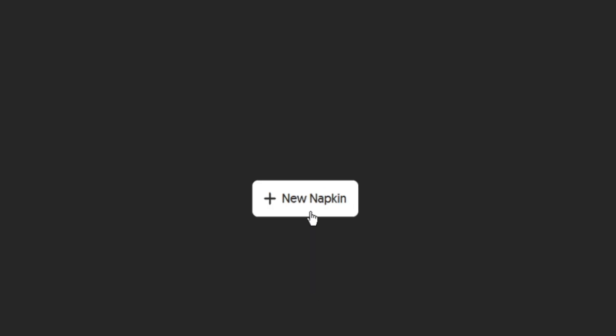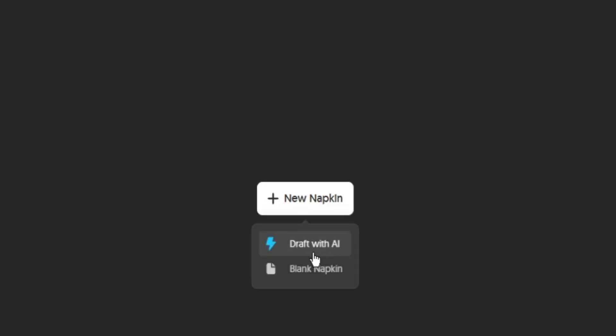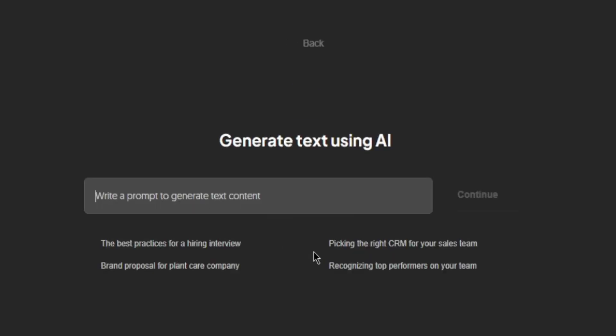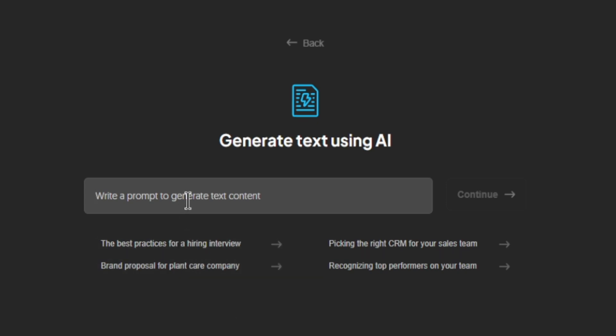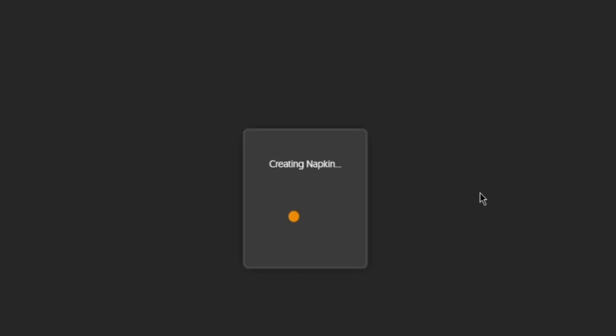Now for this video, let's go ahead and use AI. So let's click on draft with AI and it is going to ask you what kind of content you want. For example, here we can say best practices for YouTube content and then click on continue.